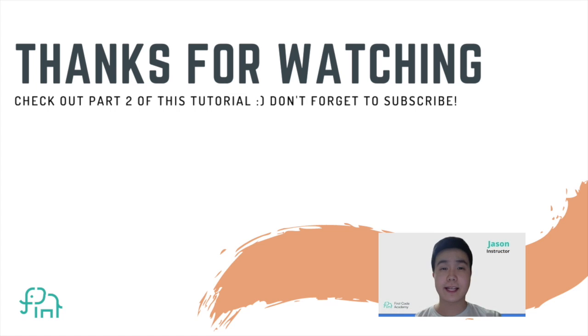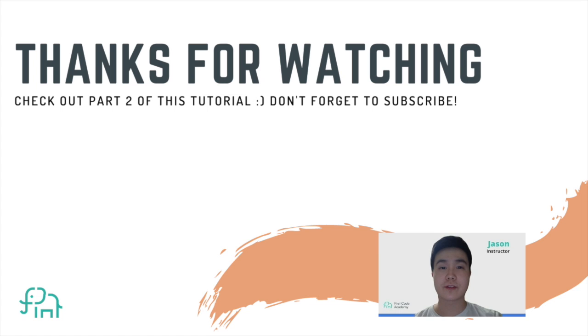So that's all for today. In the next video, we'll go over how to use Lua to change the cylinder's color and directions. Don't forget to subscribe to our channel to check out the next part for this project. Thank you. Bye bye.